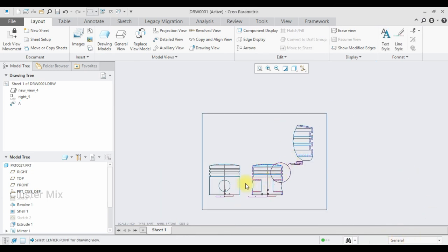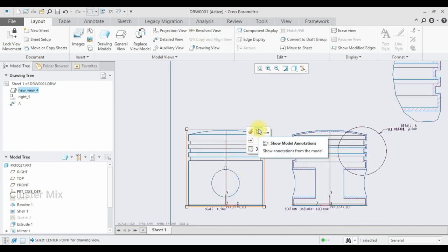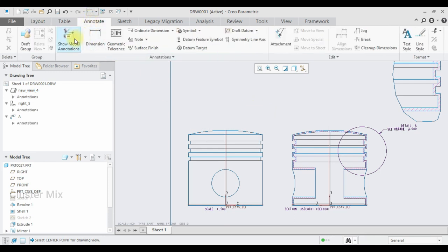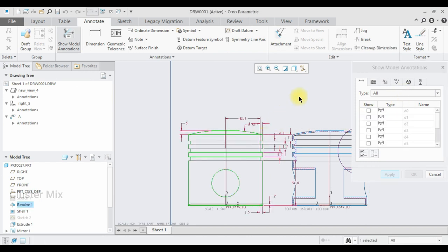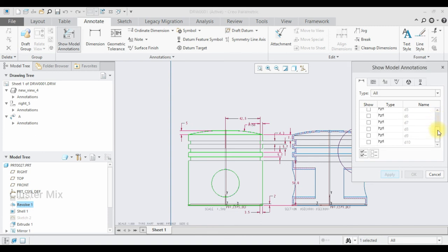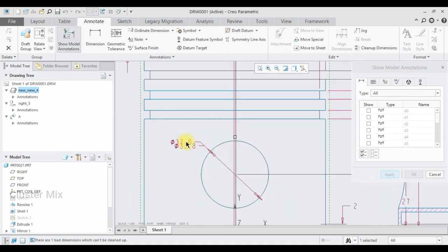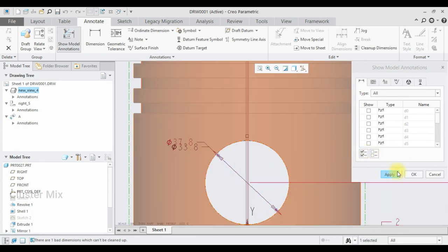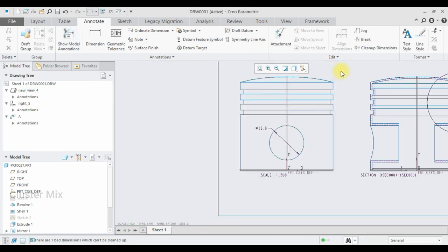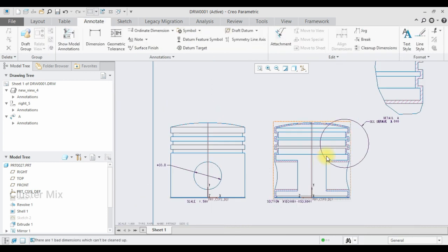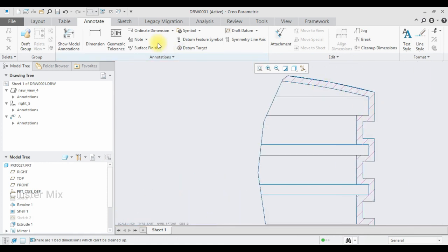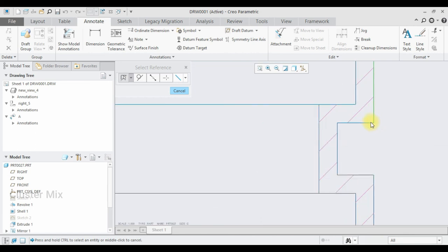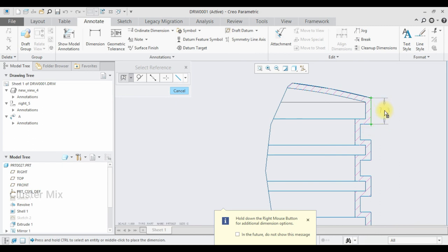Now I am going to explain how to assign dimensions. Select this view and click on the Show Model Annotation option — or in the Annotate tab, select Show Model Annotation, then select the view. It shows the list of dimensions available in this view. You can select any dimension you want to keep, or select all dimensions using the select-all option. For example, if I just want to keep this diameter, select just that, then click Apply and Close. Now only this diameter dimension is shown in this view.